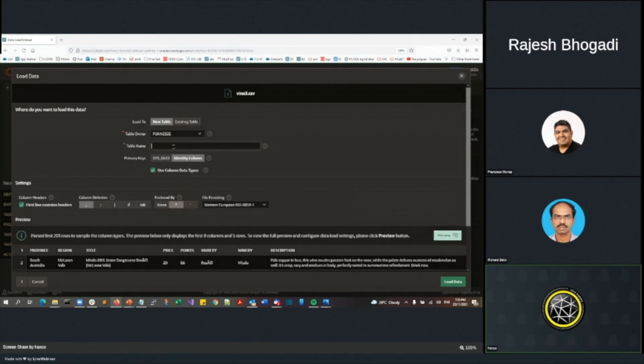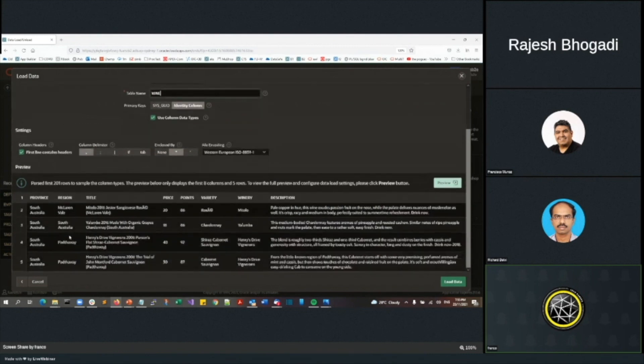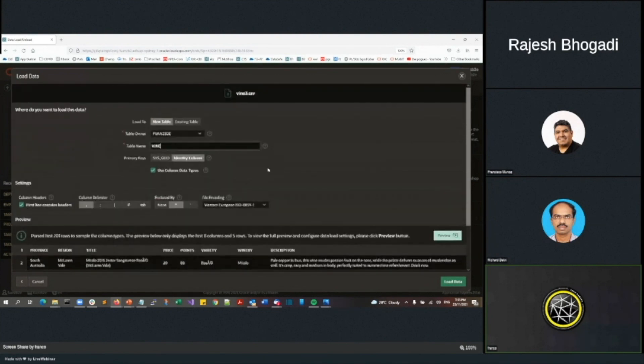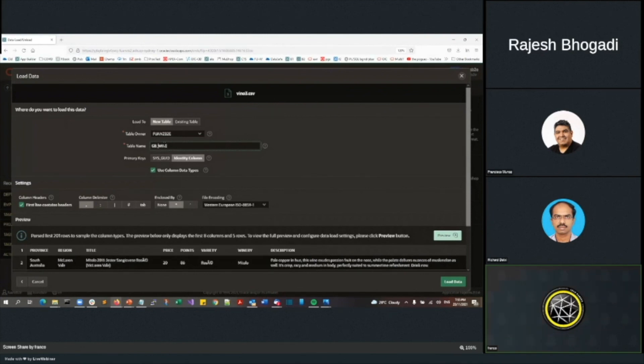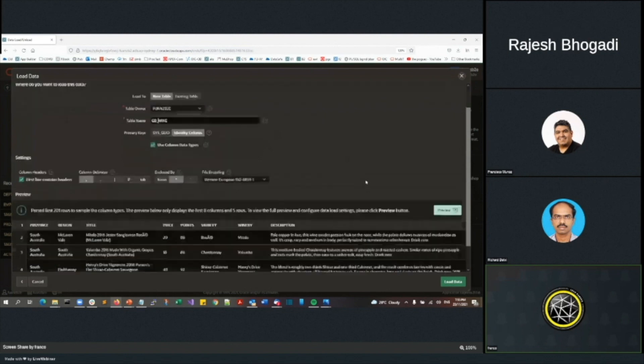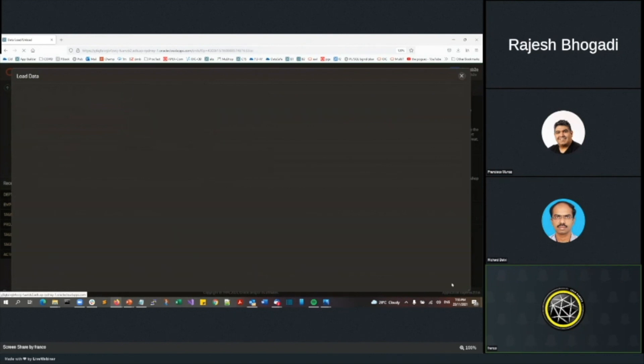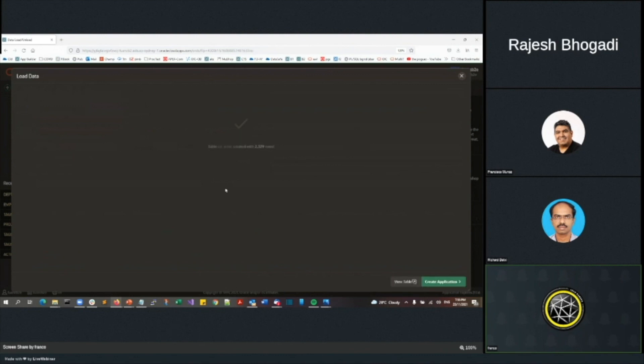I'm going to call it wine. And so my table is going to be called wine. And you can see here, it's already introspectively looked at that spreadsheet. And you can see a province, a region, a title, a price of points, etc. I'm going to create a new table called wine. I'm going to prefix it with GB for groundbreakers. And I can preview my data. But I'm under time pressure. I'm now going to go load data. And 2300 rows.